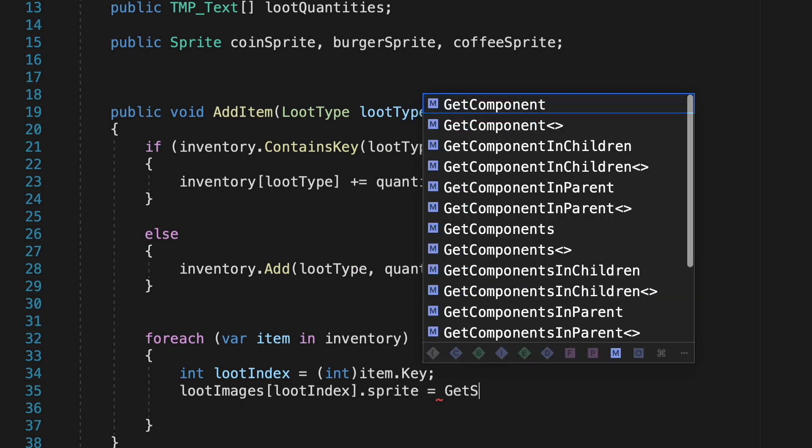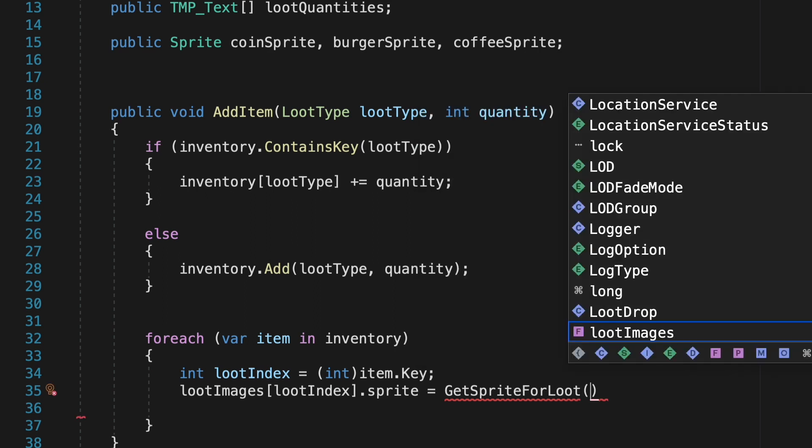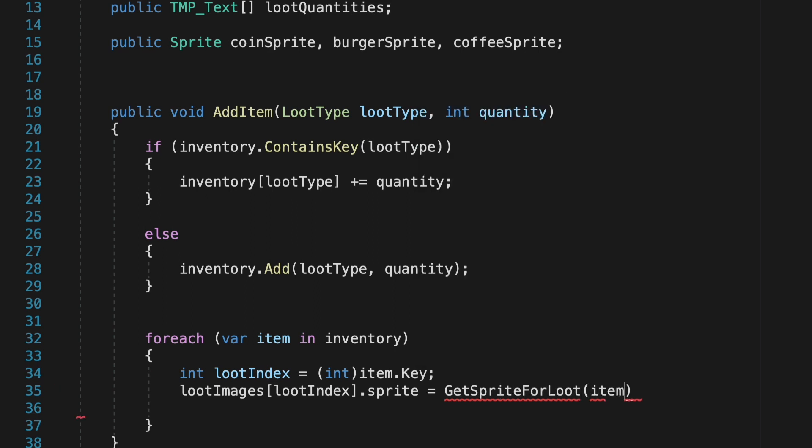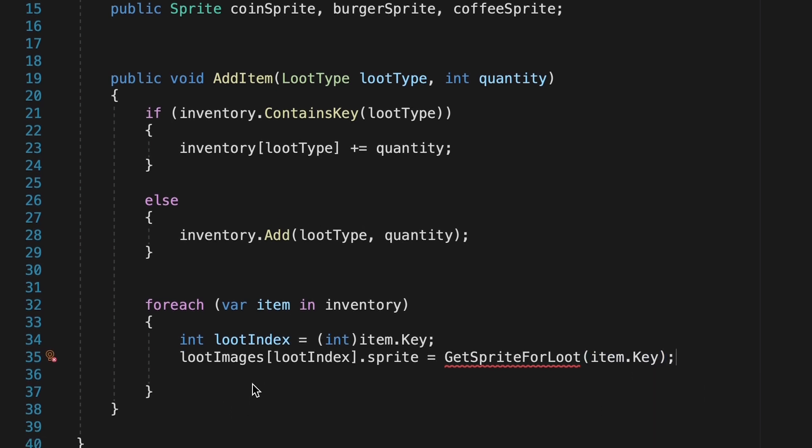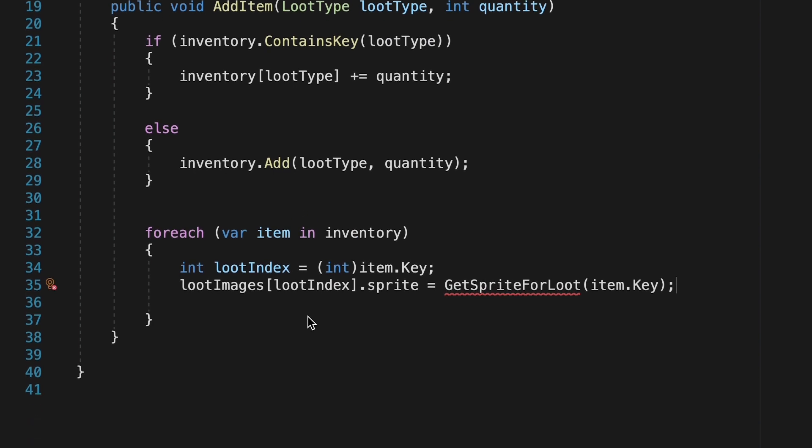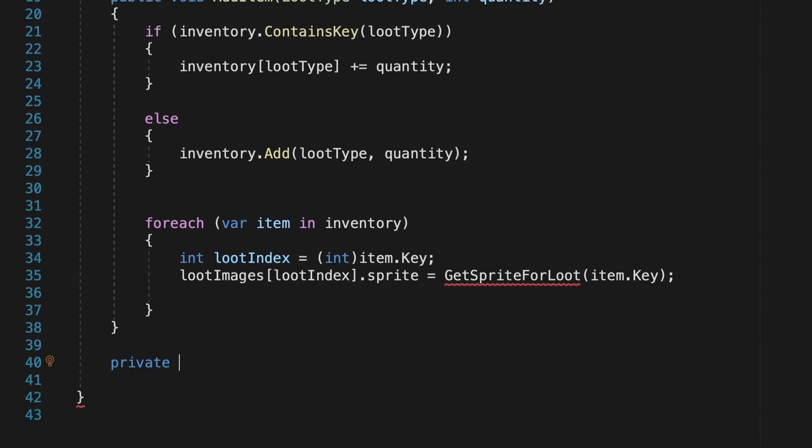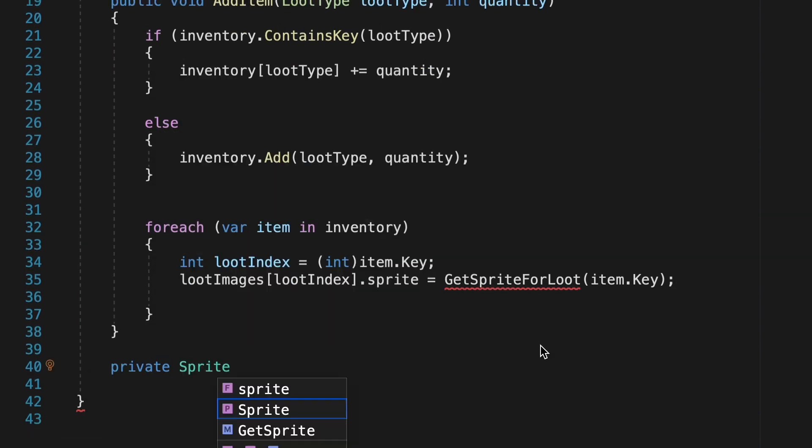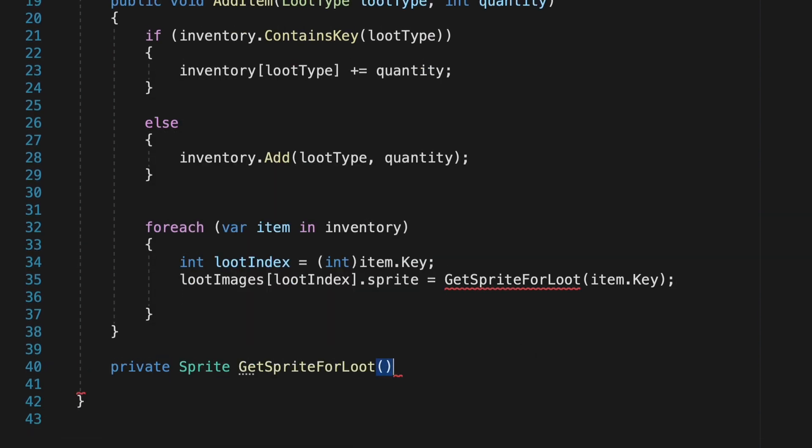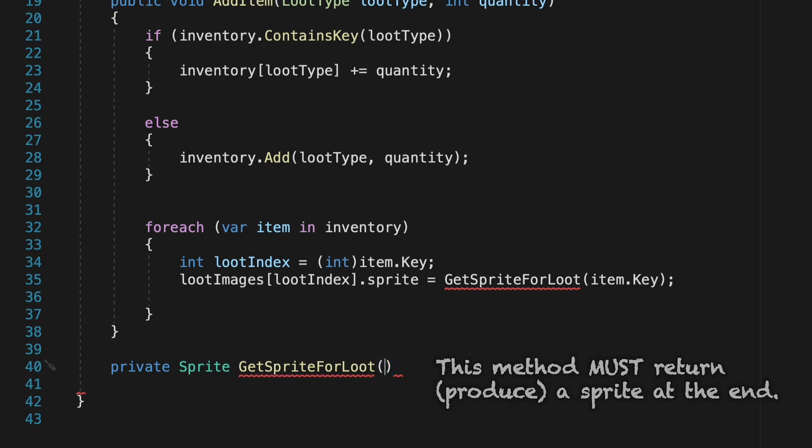and here we're going to create a new method, which we'll call getSpriteForLoot. When we call this getSpriteForLoot method, we're just going to pass in the item key, so coffee, burger, etc., that we actually want to get the sprite for. We'll then make this method down below, which is going to be a private sprite called getSpriteForLoot. Now, note that this is not a private void like we've normally done for methods. It's a private sprite, as the goal of this method is to get a sprite.